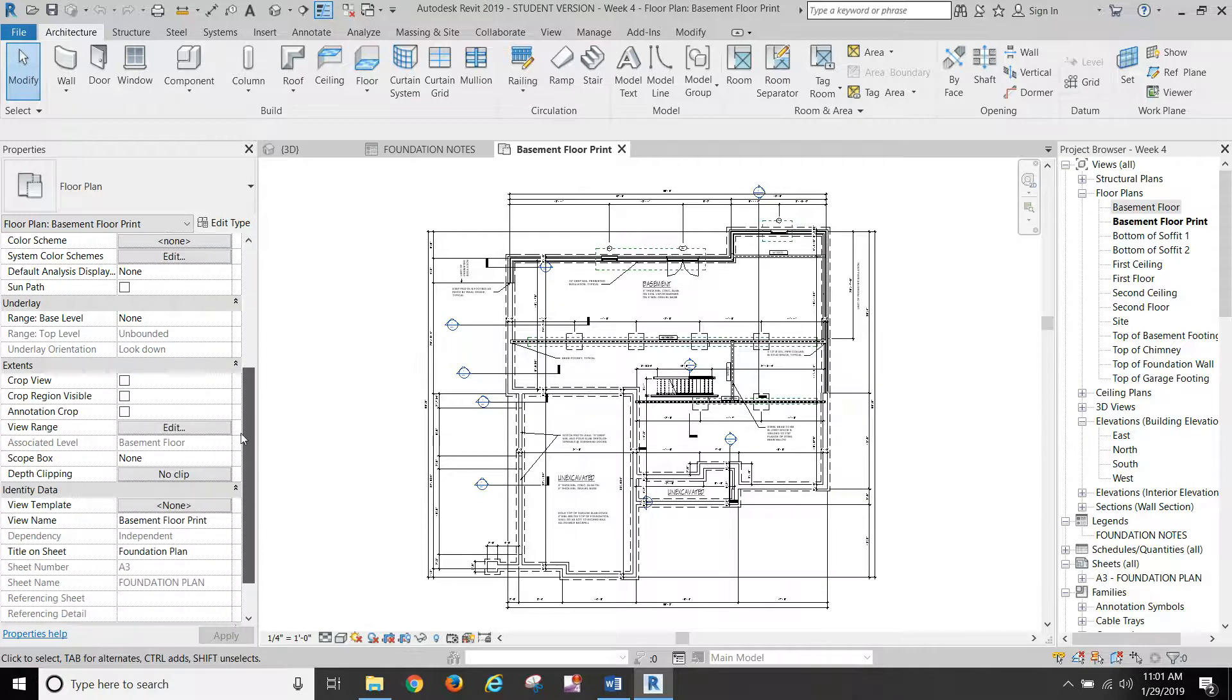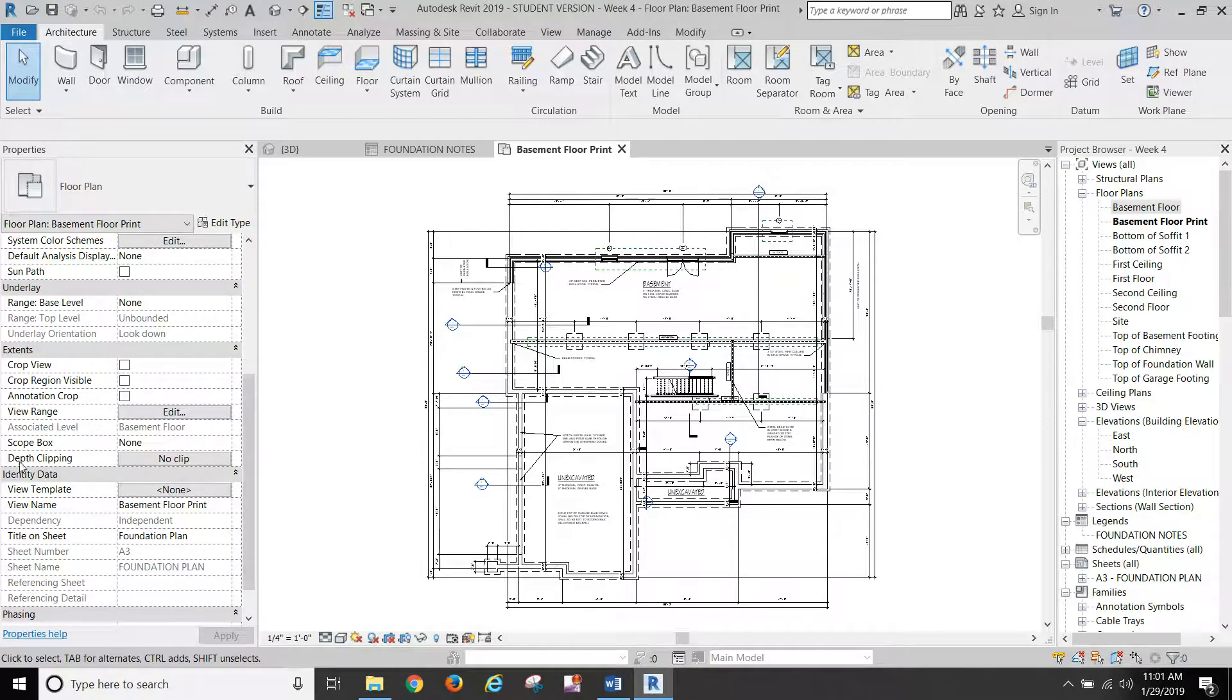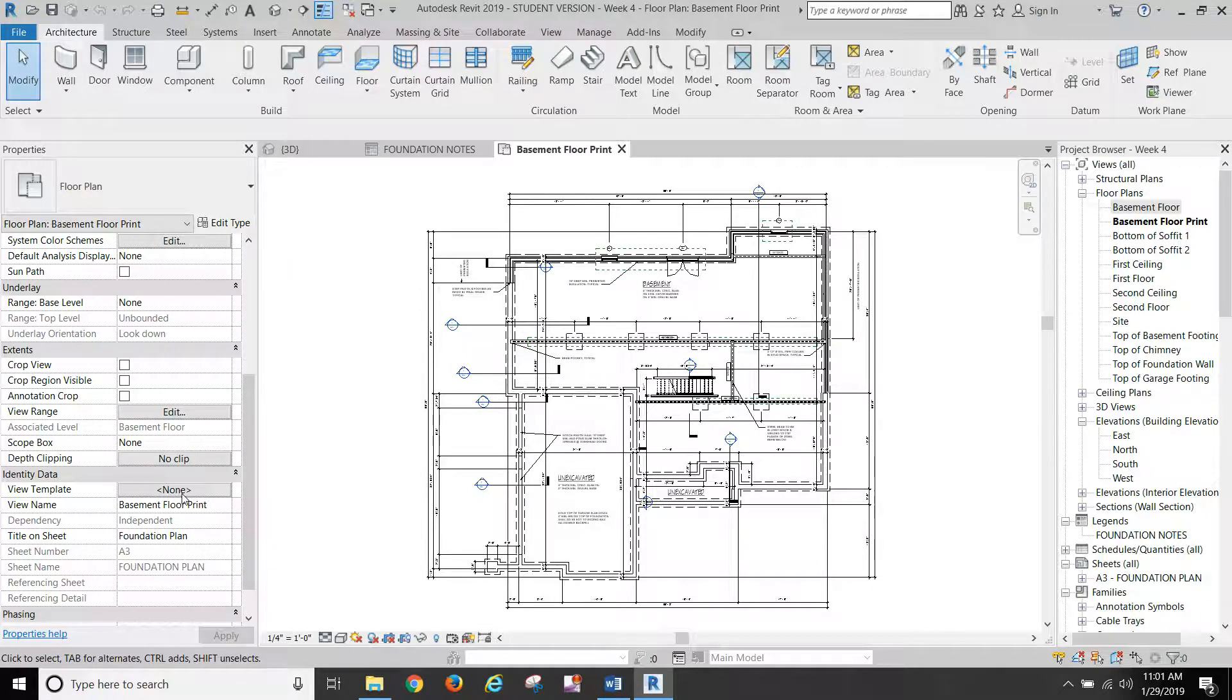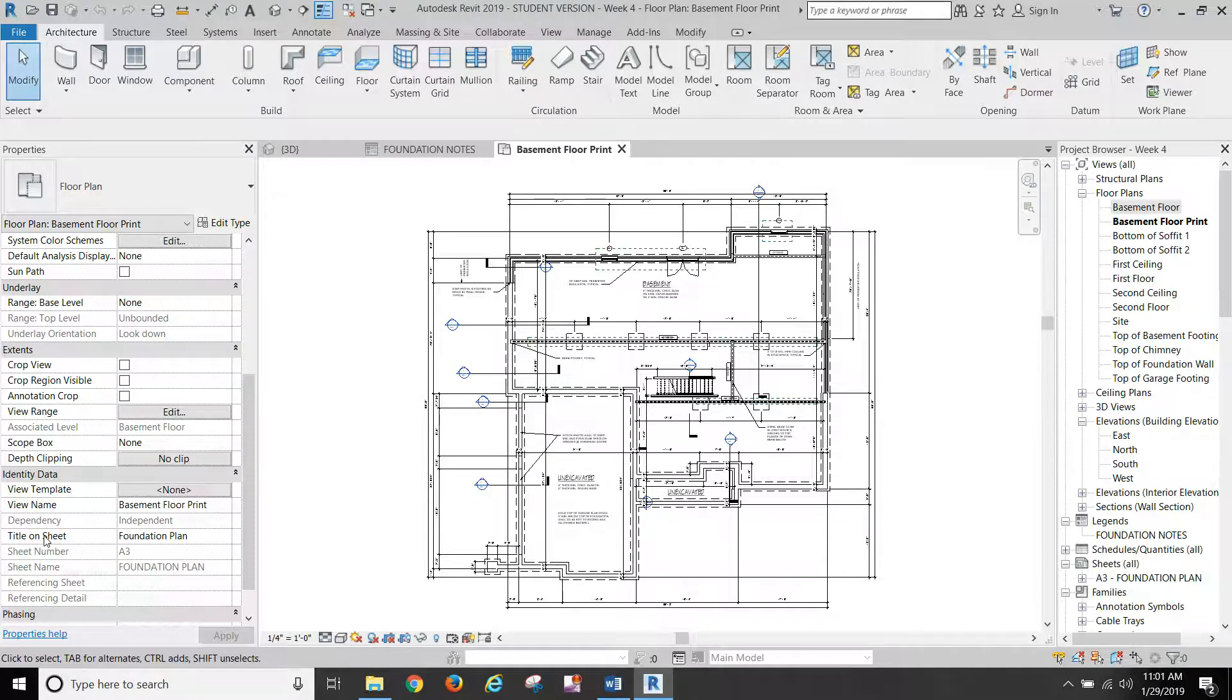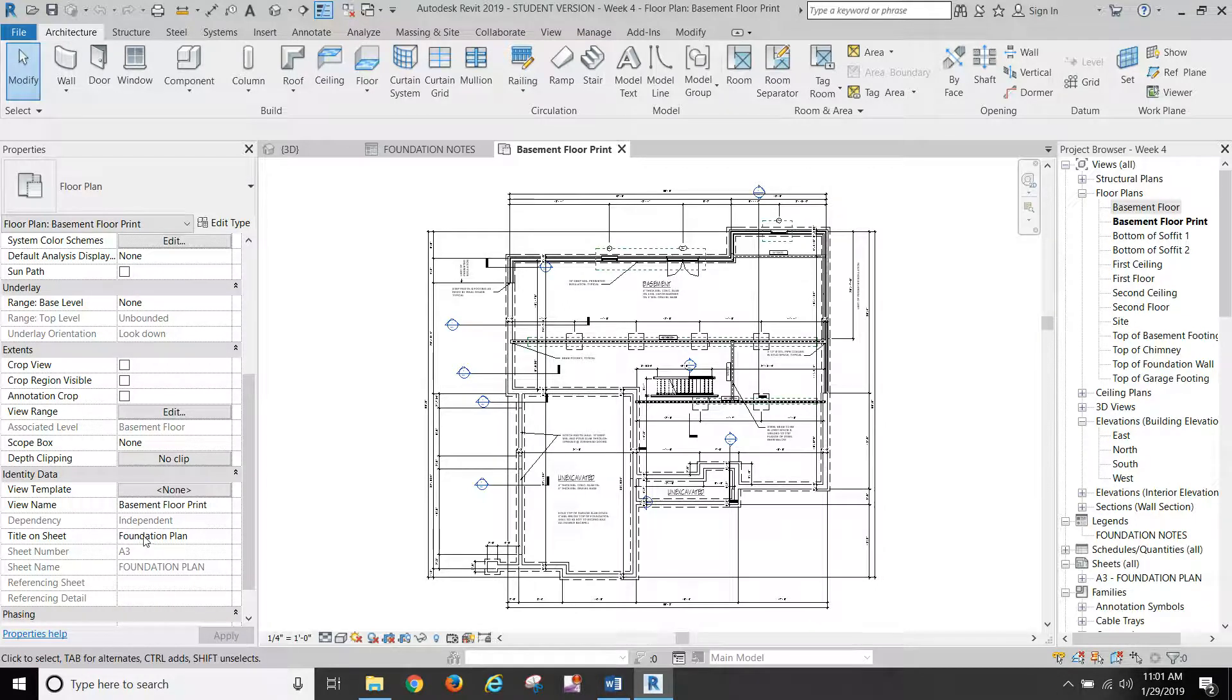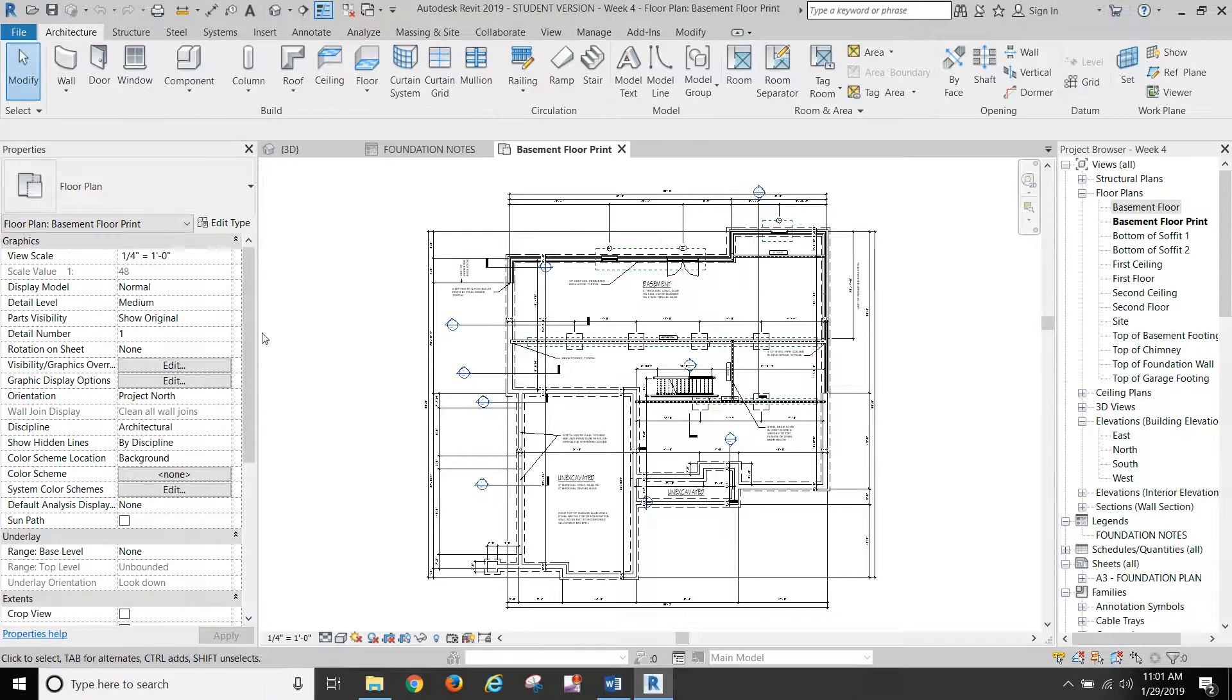So scroll down here to view template and change that back to none because we have to make a lot of changes. While you're down here, also on title and sheet, let's change that to foundation plan because that's what our paper drawing is called.